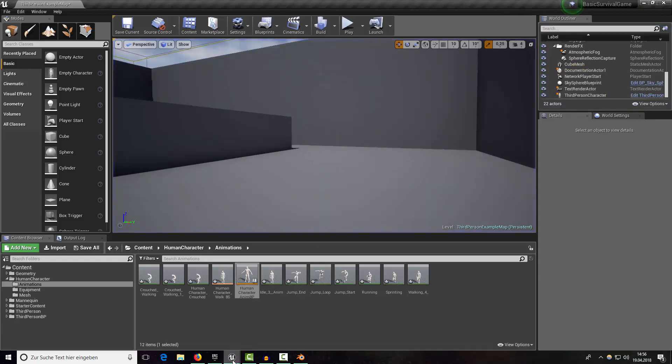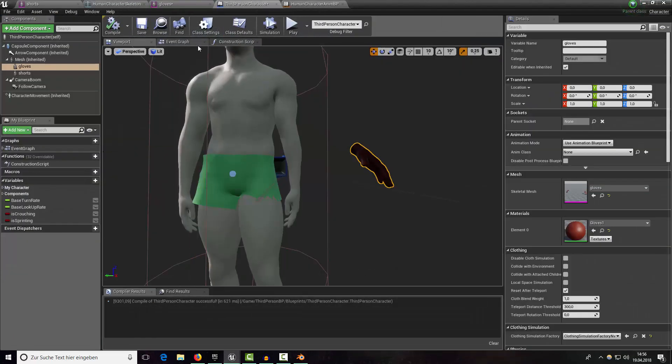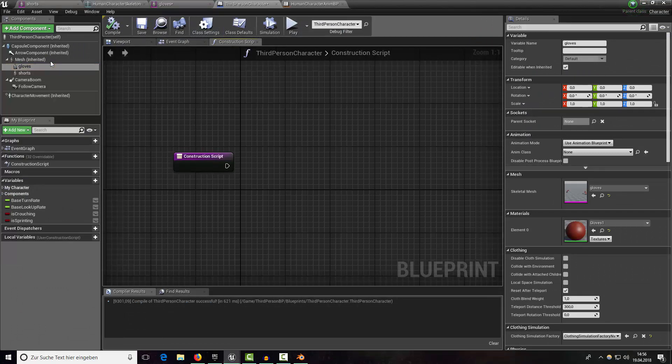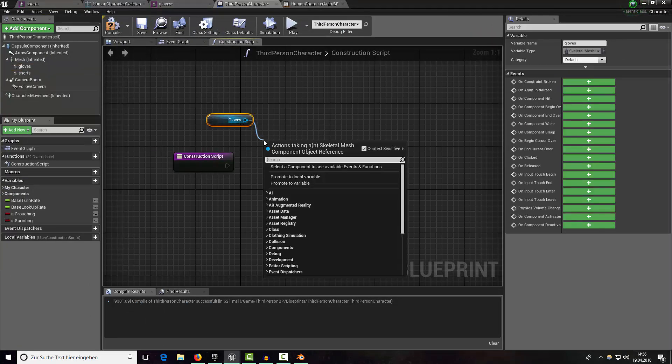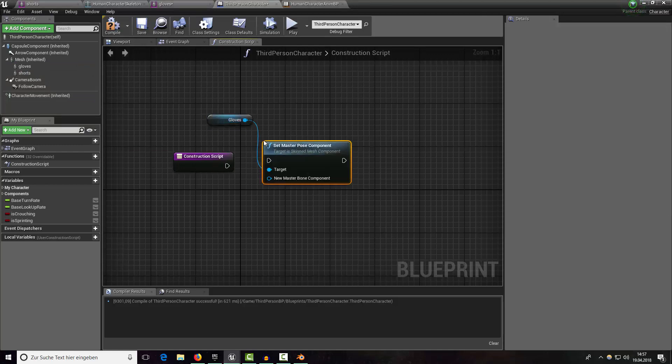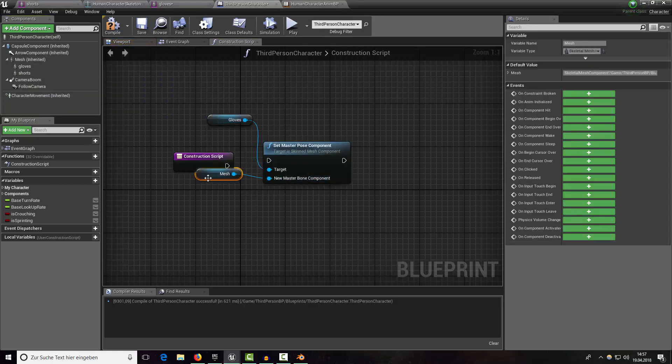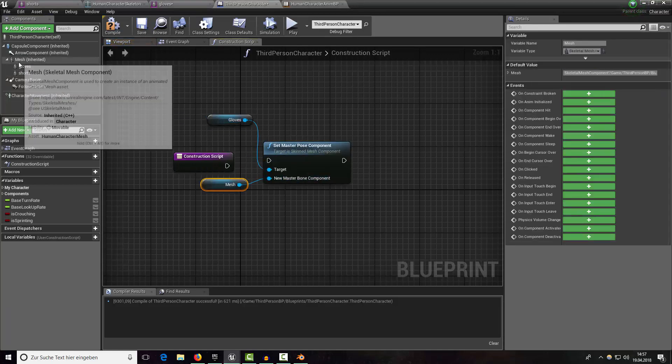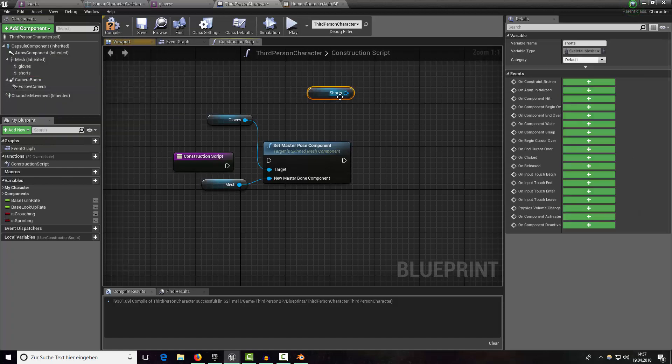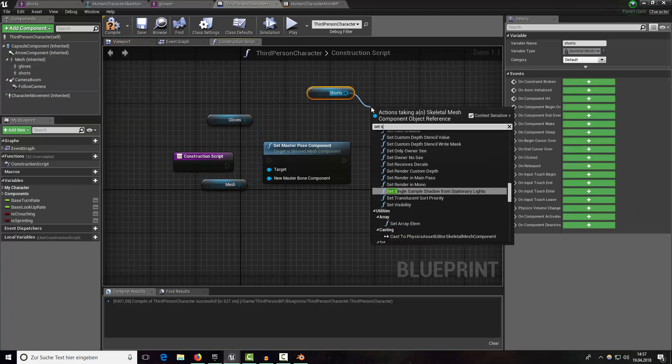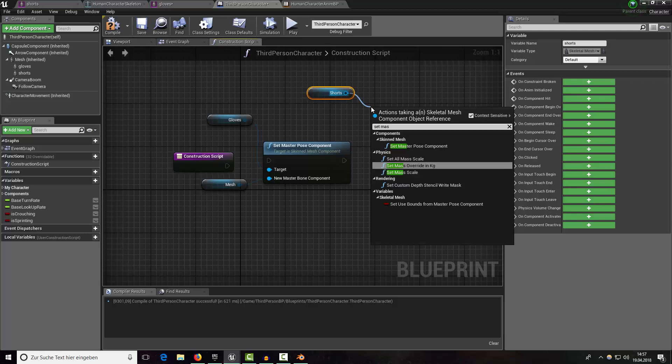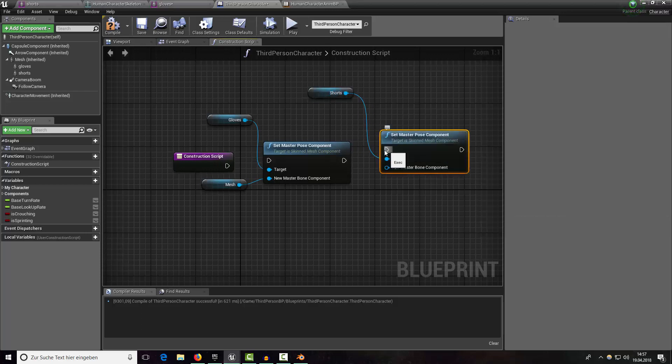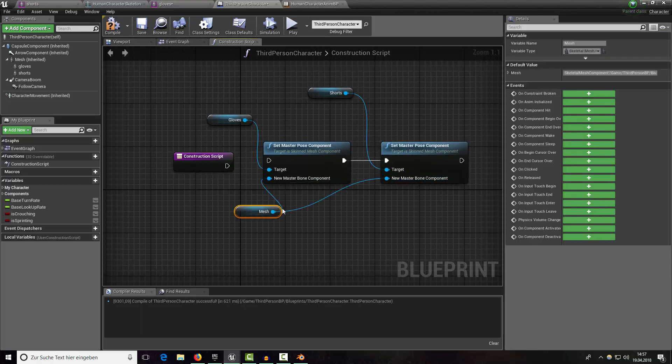To fix it just open up our blueprint. In here go to construction script and drag out gloves and say master pose. The new master pose is our parent mesh and do the same thing for shorts. Plug it in.